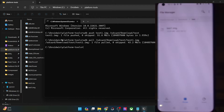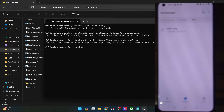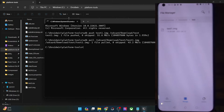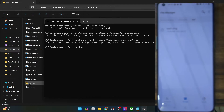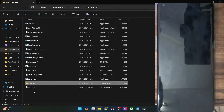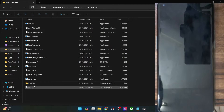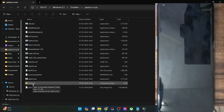Keep a couple of things in mind. When you use ADB pull to transfer from your phone to the PC, the file will always be transferred inside the platform tools folder on your PC. Likewise, if you want to do an ADB push from your PC to your phone, you will have to keep that file inside the platform tools folder as well. It's also highly recommended that there should not be any spaces in the file name, or there might be issues during transfer.